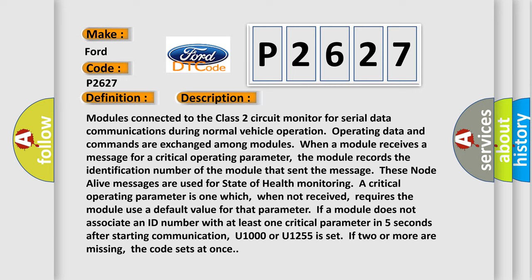When a module receives a message for a critical operating parameter, the module records the identification number of the module that sent the message. These node alive messages are used for state of health.